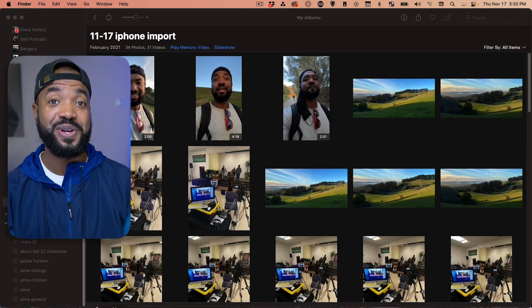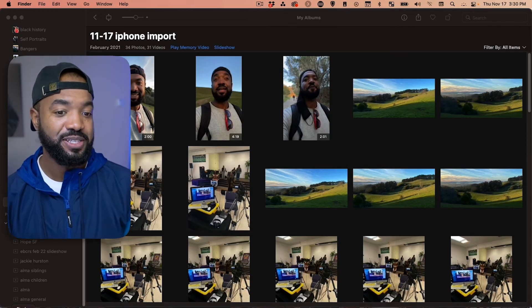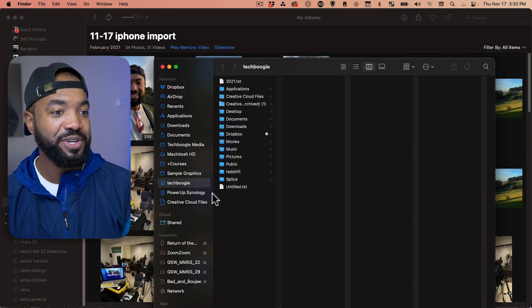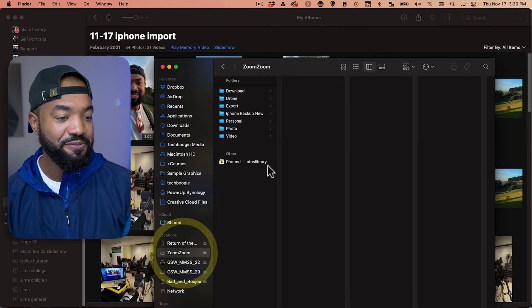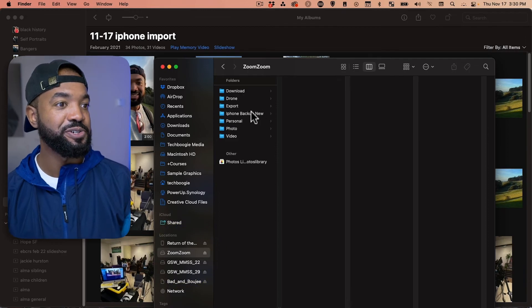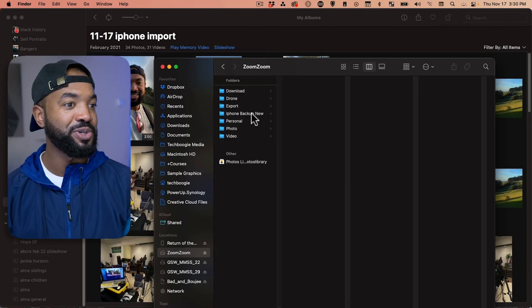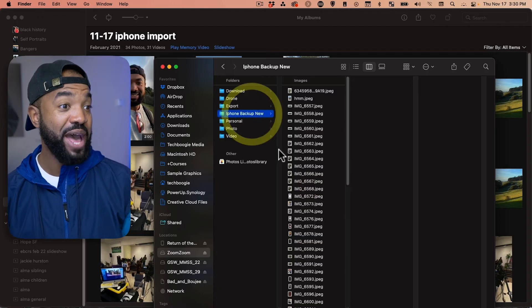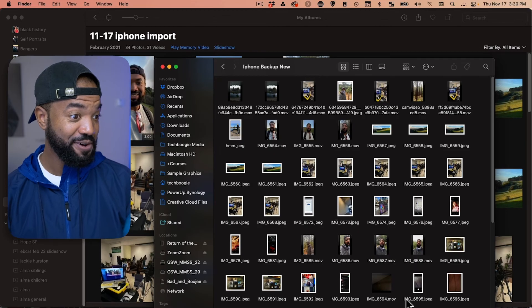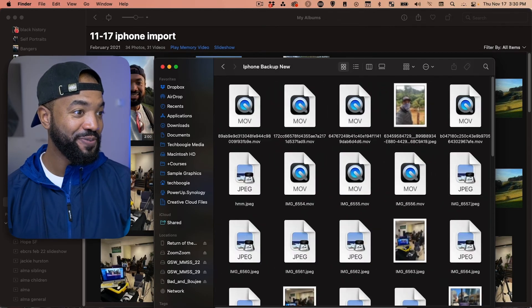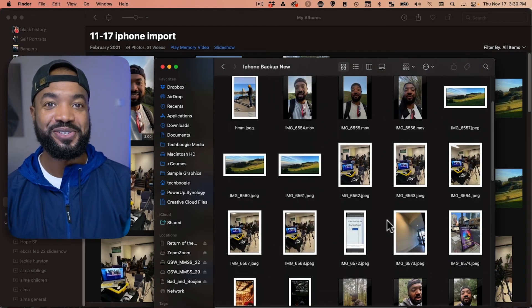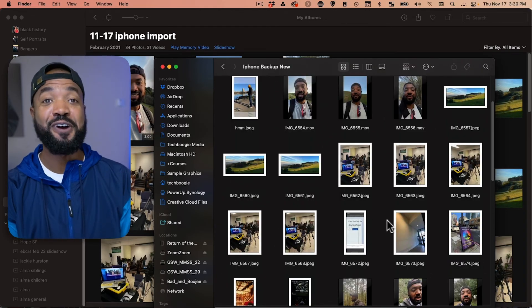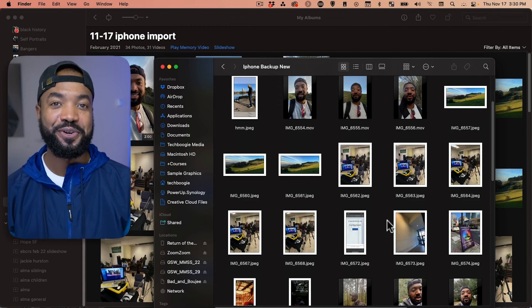Now, let's just go into Finder and double check that all our files are there. So, let's go to Finder here. Let's open up where I saved the files. So, it was under Zoom, under my external hard drive. iPhone backup new. And let's check it out. There we go. There's all of our images and videos cleared out of our phone and put into our computer.